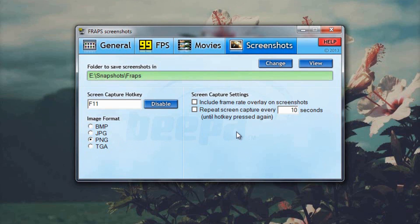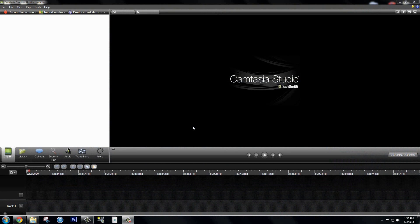So that's Fraps. That's what I use to record. It's very simple to use and I really like it. Now I'm going to show you what I use to record tutorials and what I'm using to record right now. This is Camtasia and I use it to record the desktop and basically anything other than gameplay.